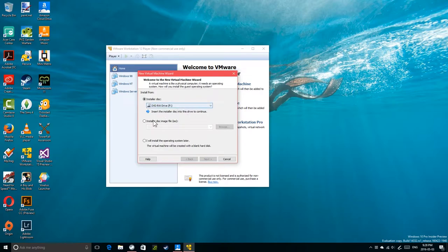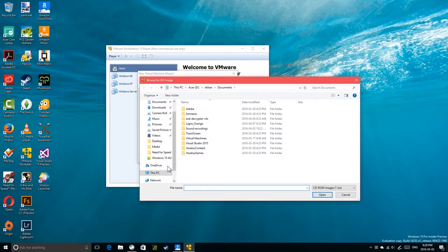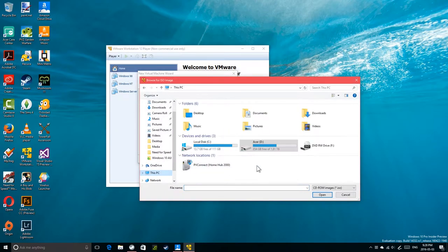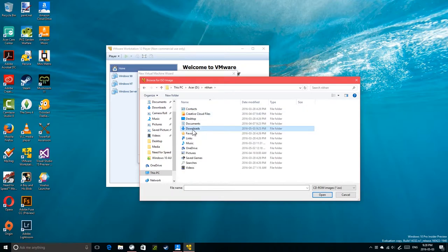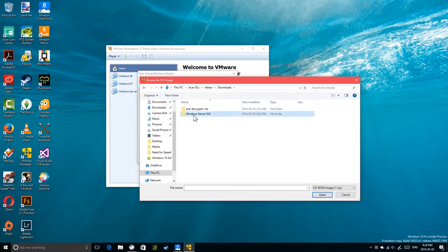I'm going to use an ISO file from the D drive — the Windows Server ISO. Let me rename that folder first; I don't like what I wrote there. I'm going to label it as 2016.